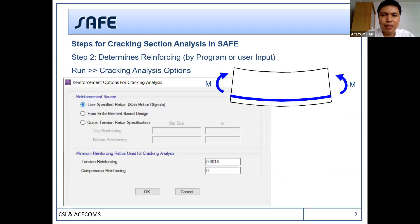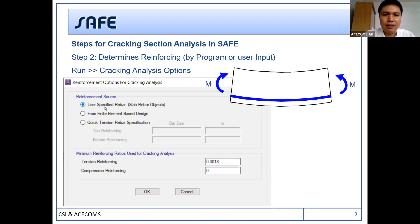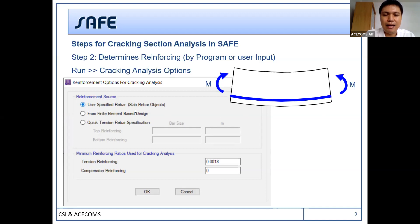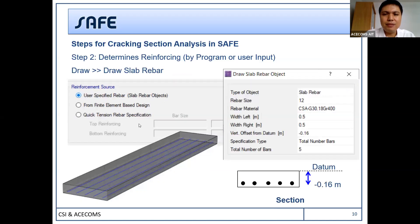After that, the program determines the reinforcement in the section. There are three options available. First, you can draw and specify the bar size, material property, and left and right extent. You can also specify the vertical offset from the datum, which means the top of the slab. For example, if the section is 20 centimeters with 4 centimeters cover, the vertical offset will be 16 centimeters and should be negative because it is downward.